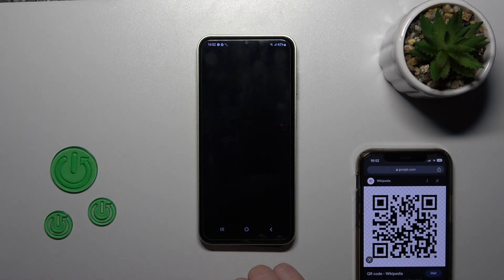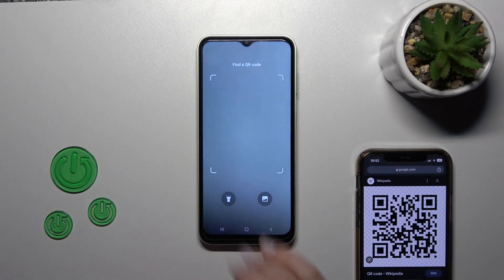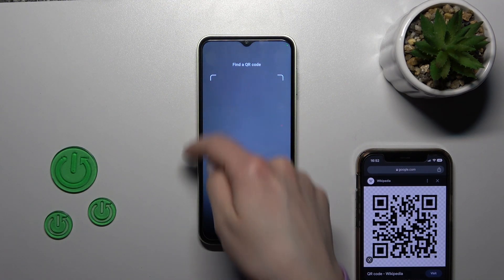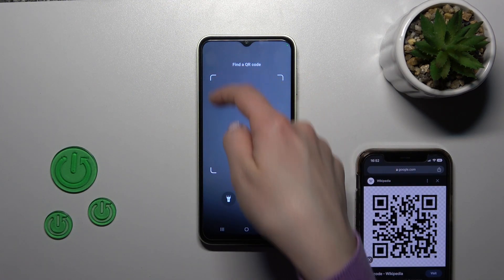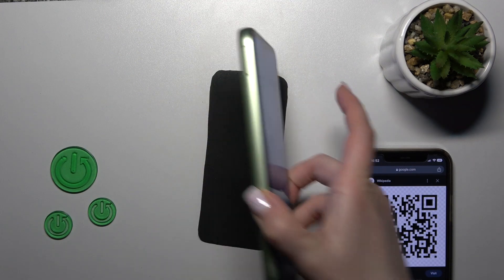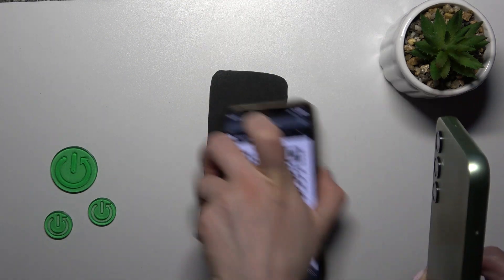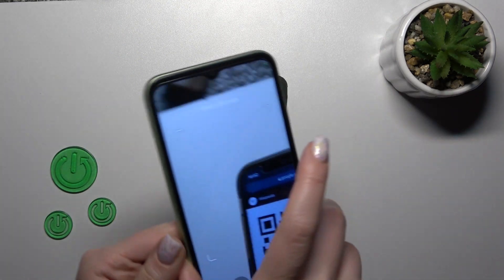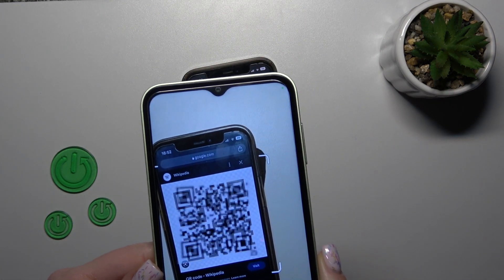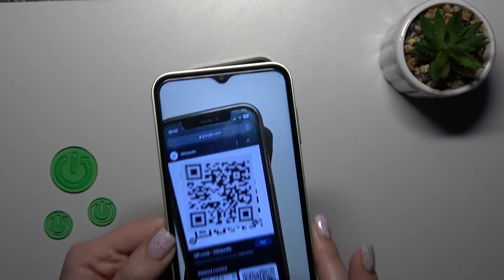Just tap once on this icon to activate the scan QR code option. Now we should place our QR code into this frame — let's do that, wait a second.